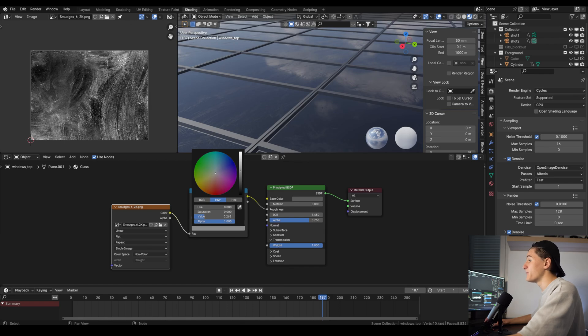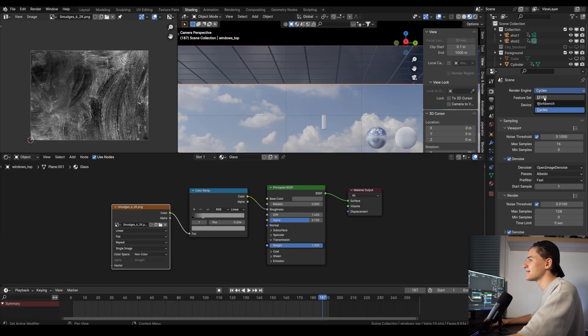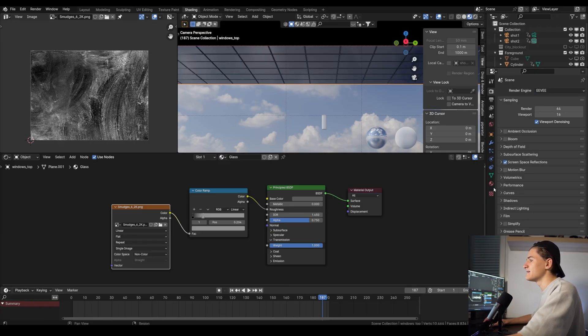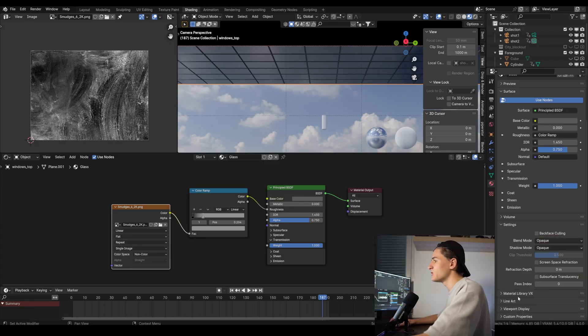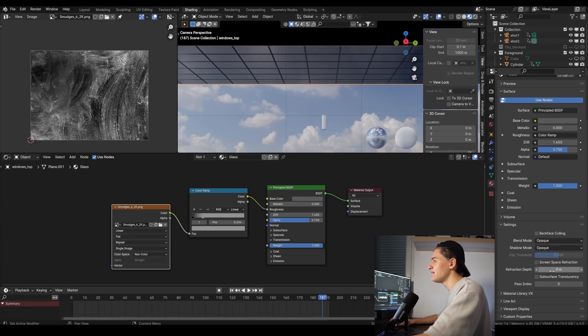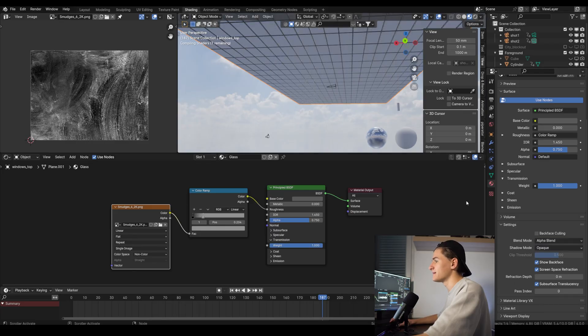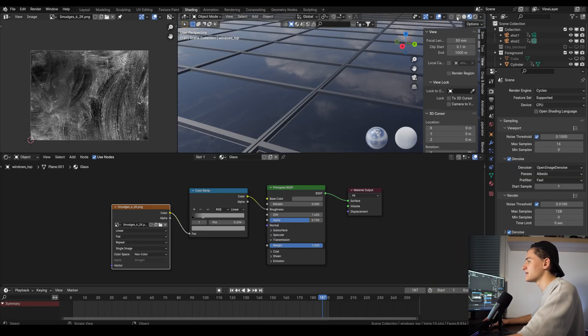By the way, if you also want the glass to look good in the material preview, in your render engine switch to Eevee real quick and select screen space reflection and also activate refraction. Then go to the material itself and activate screen space refraction and put the blend mode to alpha blend. Then switch back to cycles. Now we change the material preview settings.